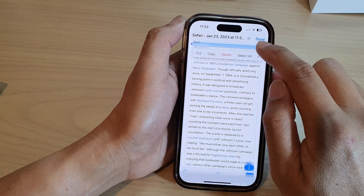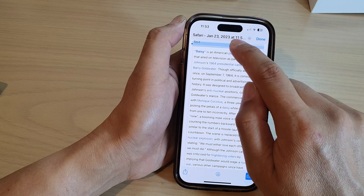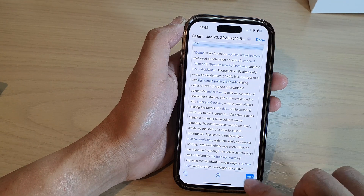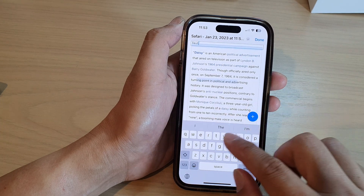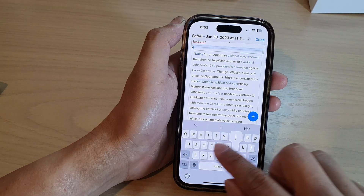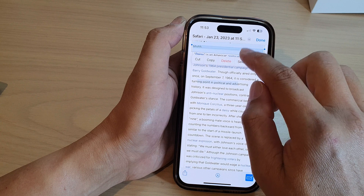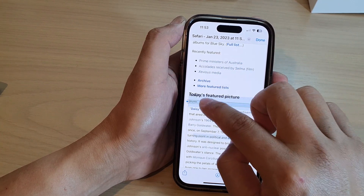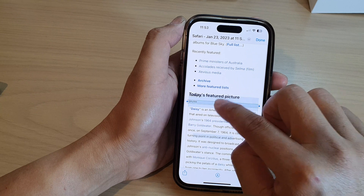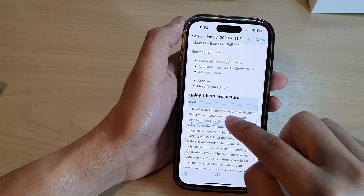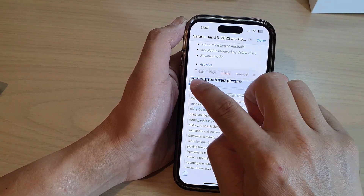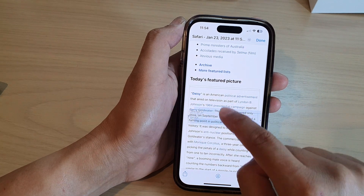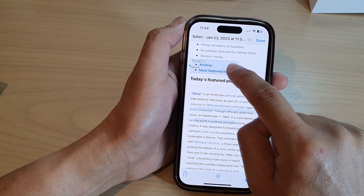You can drag the text box around the screen and resize it. You should be able to move it around the screen freely — here you can see it moving around and being resized.